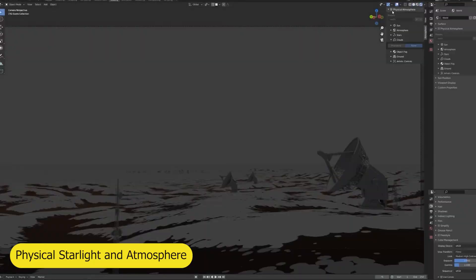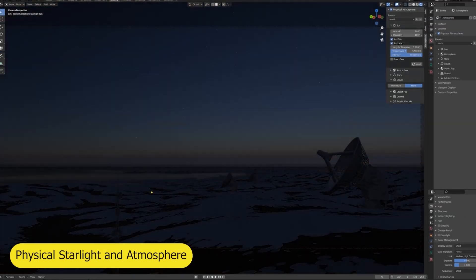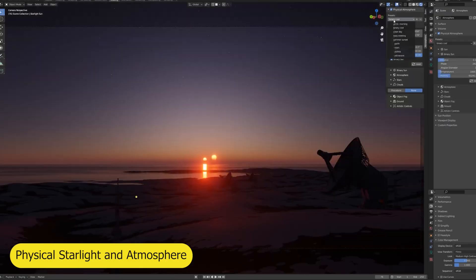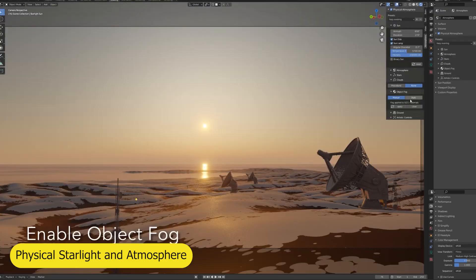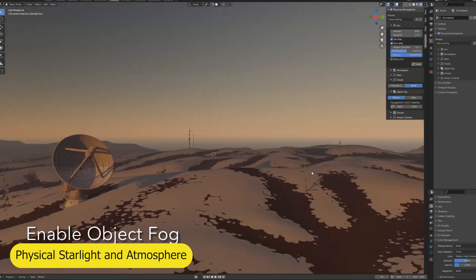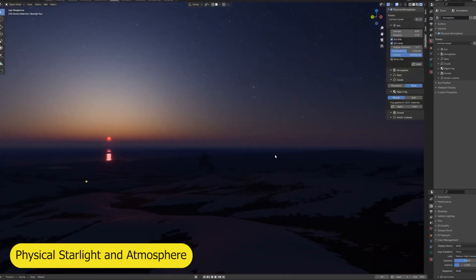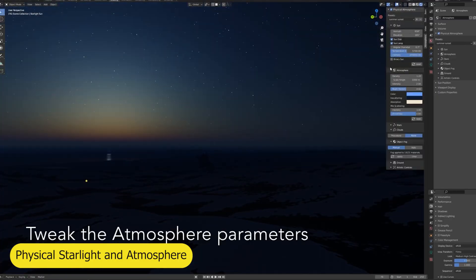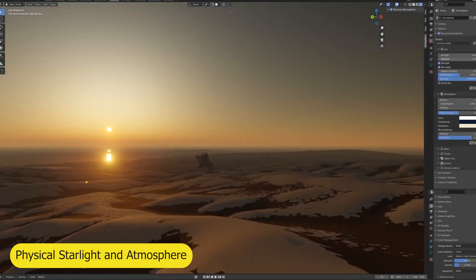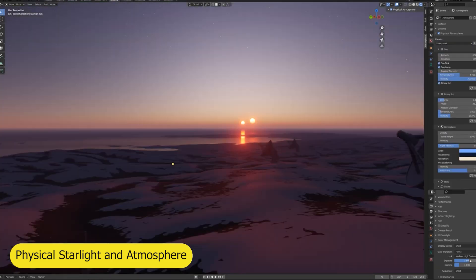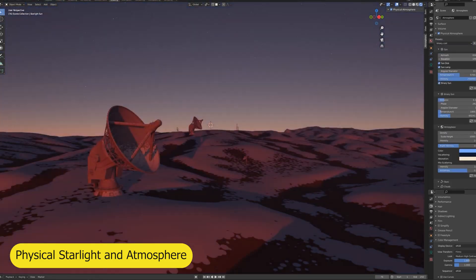The sky and atmosphere usually takes up about 50% of your render space, so it is important to find the right add-on to create the skies for you. Physical Starlight and Atmosphere is among the best in that category. It creates animated clouds, a day and night cycle, and atmospheric fog.